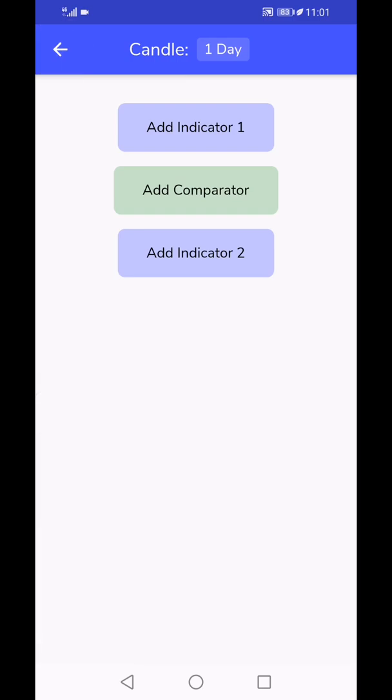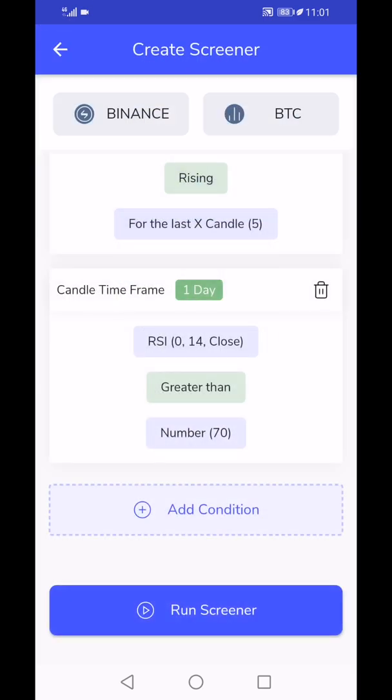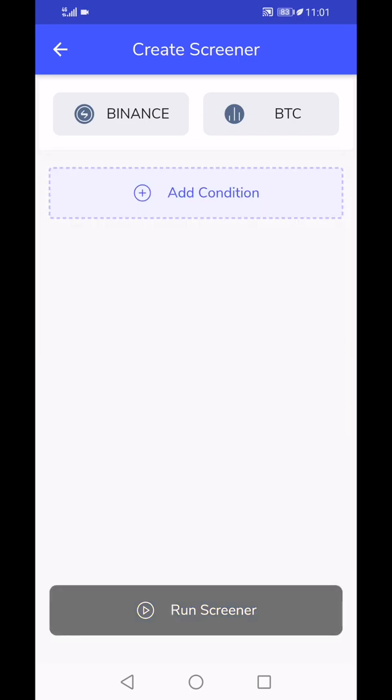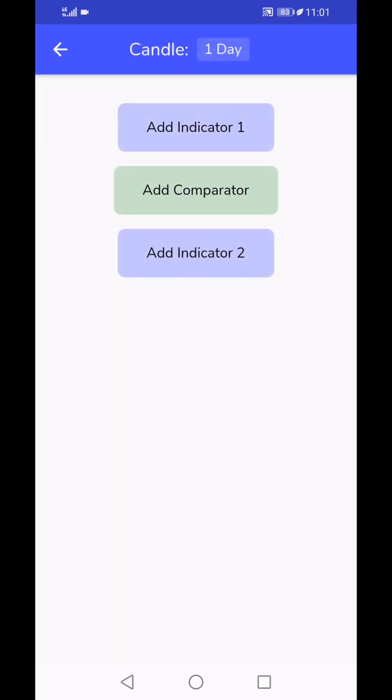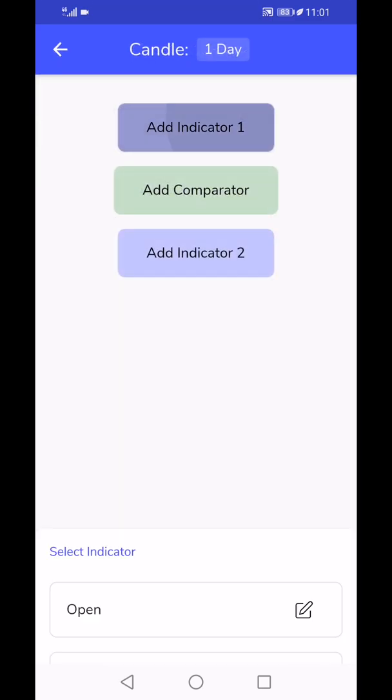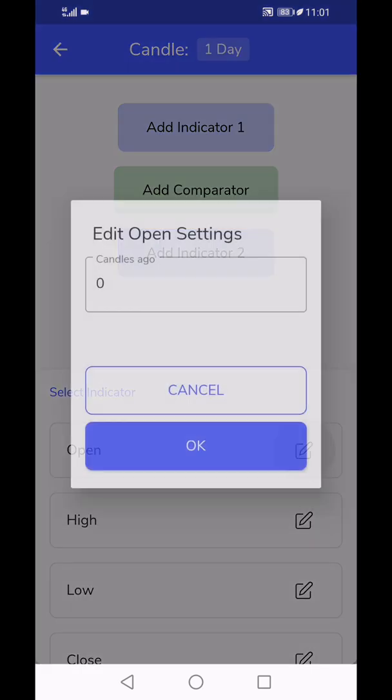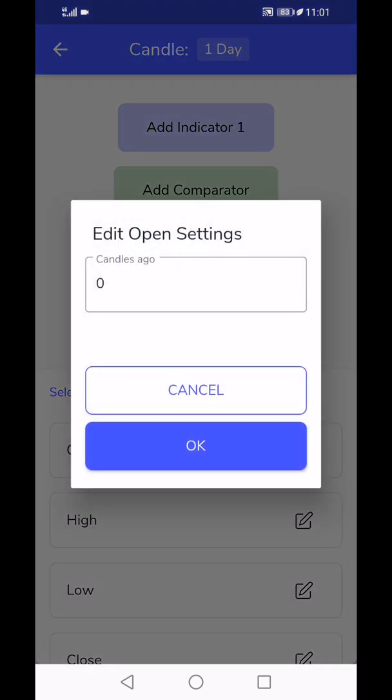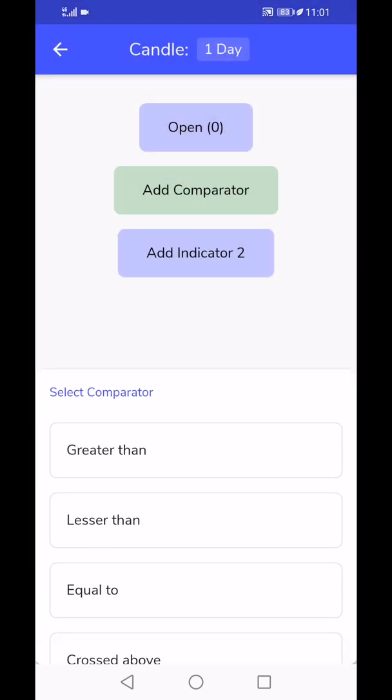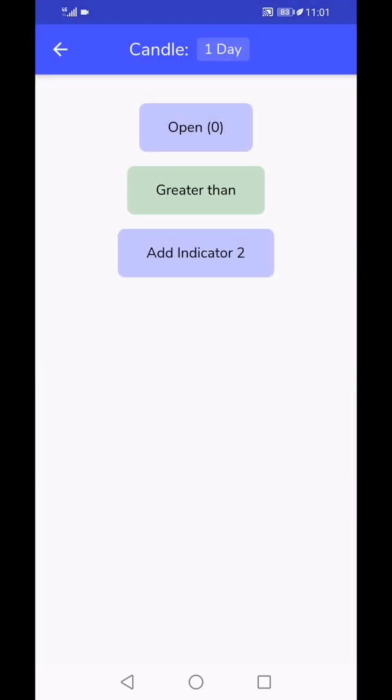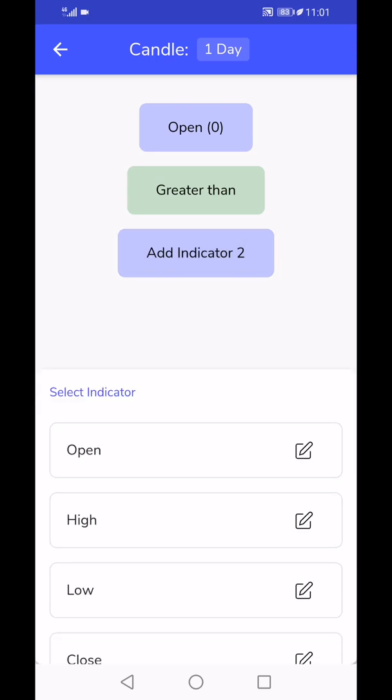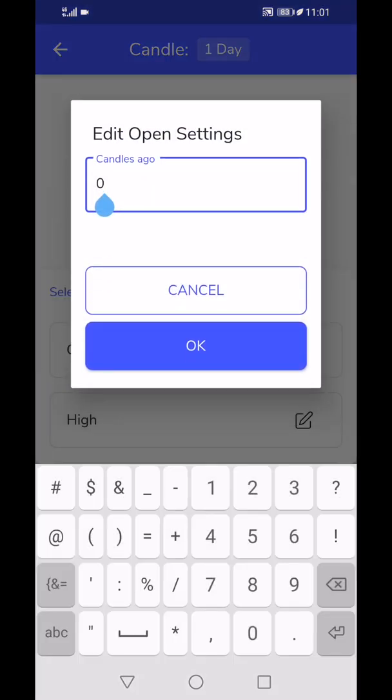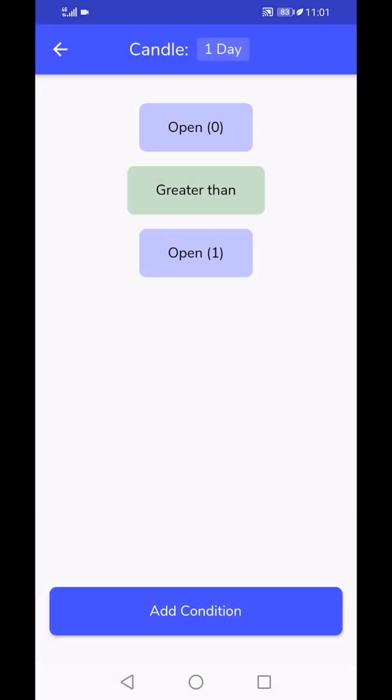For example, if you are a candlestick or a candle pattern person, let's say engulfing candle would be like, today's open price, this is today's candle open, is for example greater than the open of yesterday.